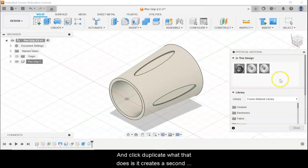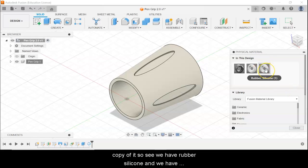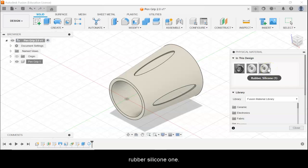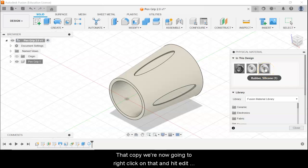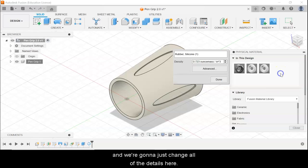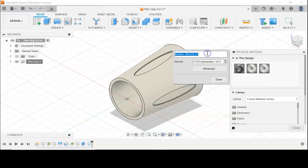What that does is create a second copy. You see we have Rubber Silicone and then Rubber Silicone 1. We're now going to right click on that copy and hit Edit. We're going to change all of the details here — we're going to change the name to PLA.